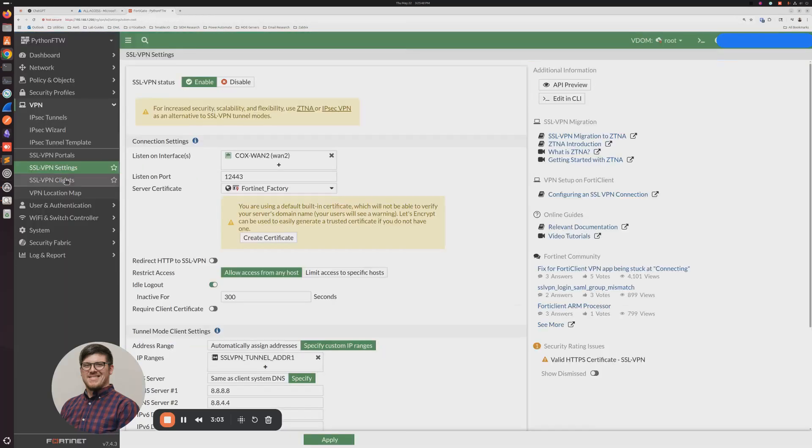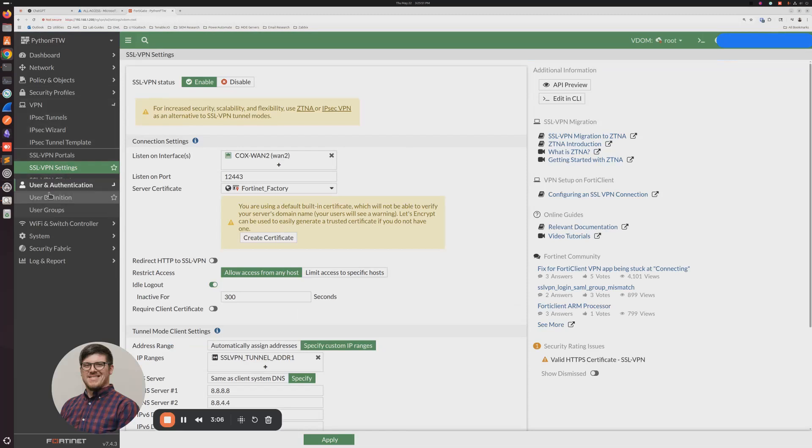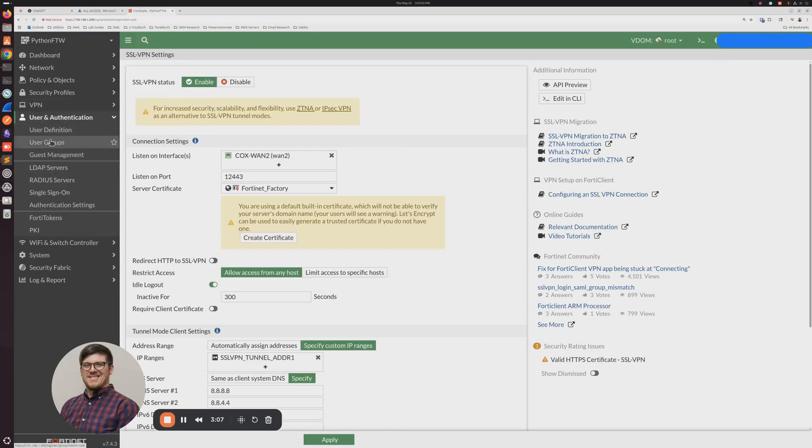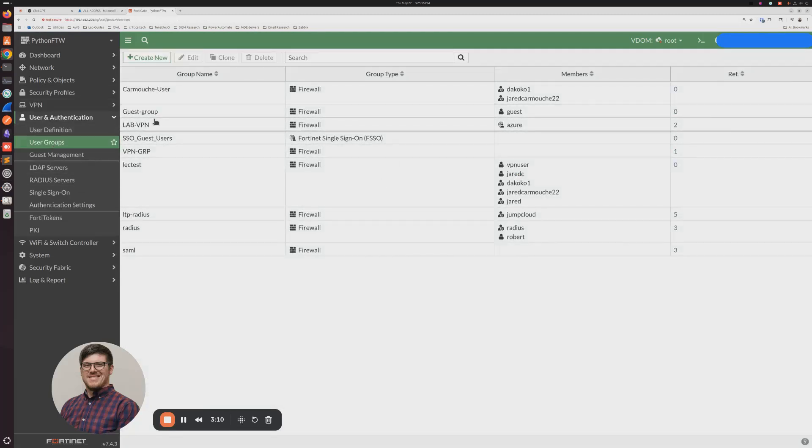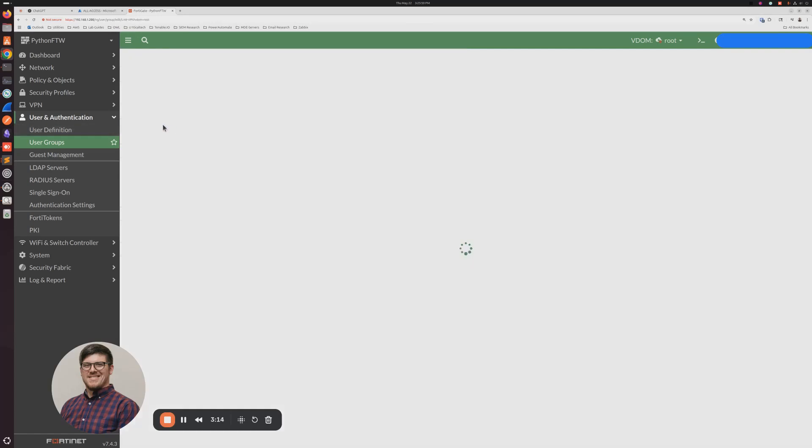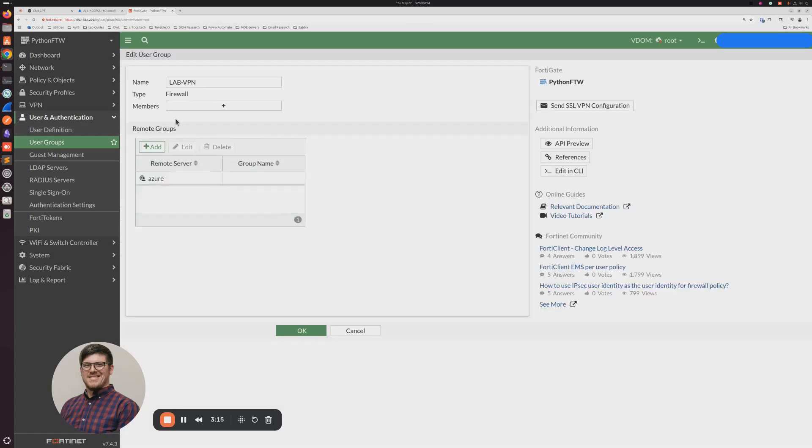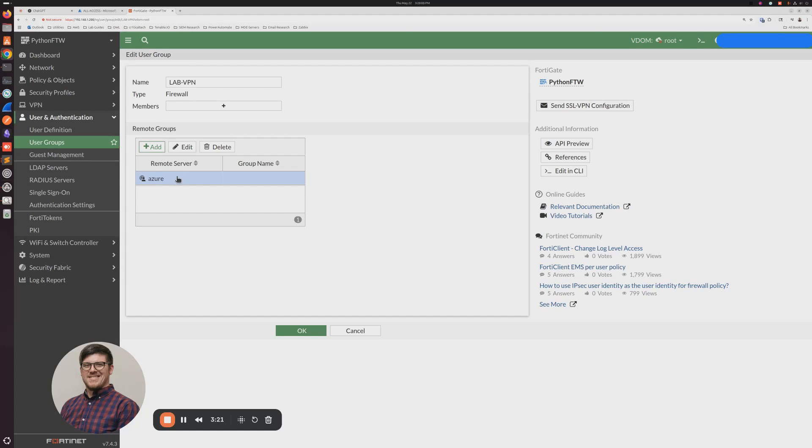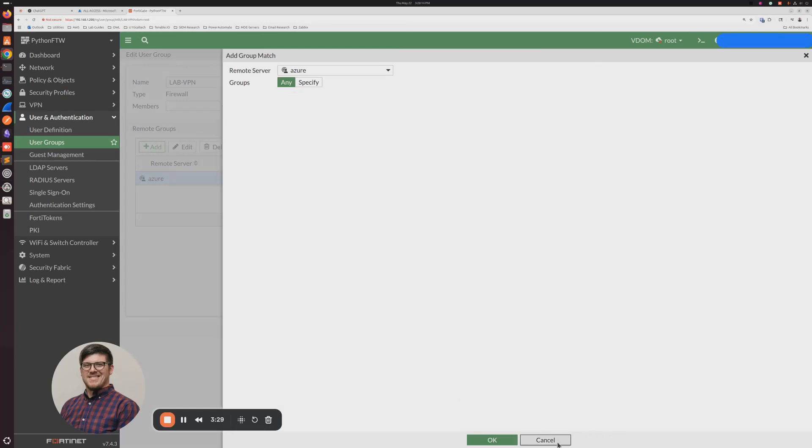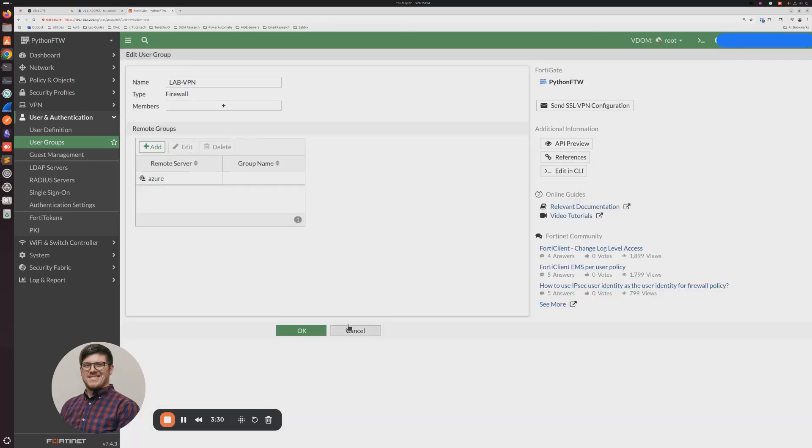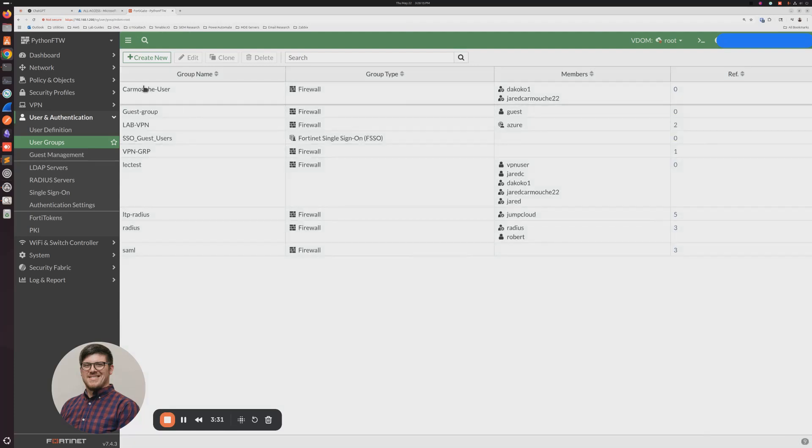Hop over to the FortiGate. And then we're going to create our user group. So if you're following along again, the first one that we created as part of the original tutorial was this group right here that's using our Azure Entra ID enterprise application. But we did not specify a group, so at this point, it's any group that's a part of that enterprise application. So we're going to cancel and create a group called All Access.